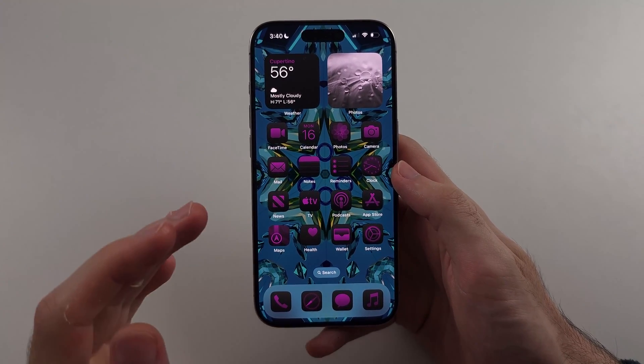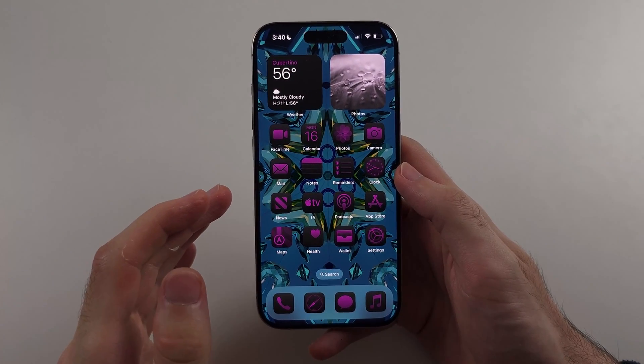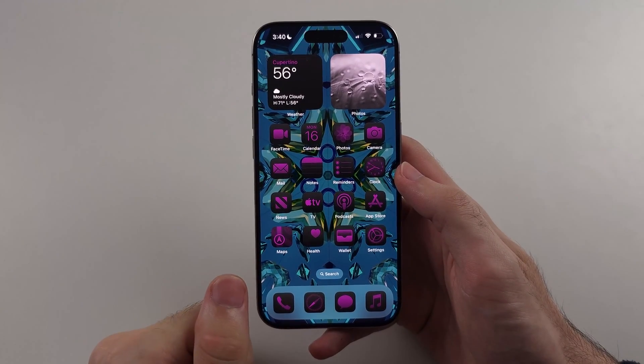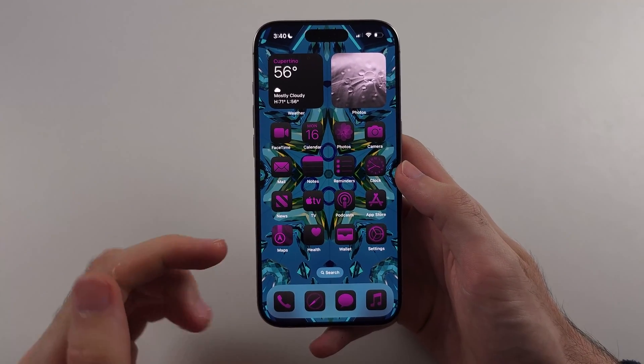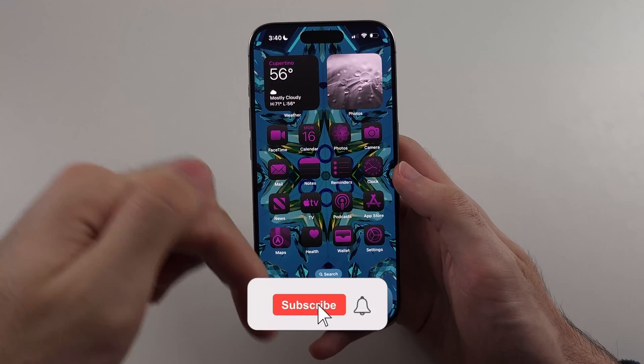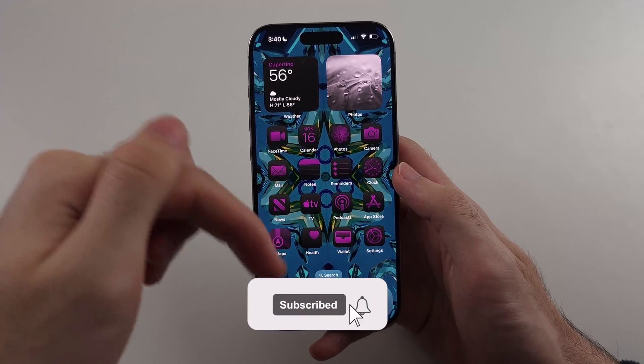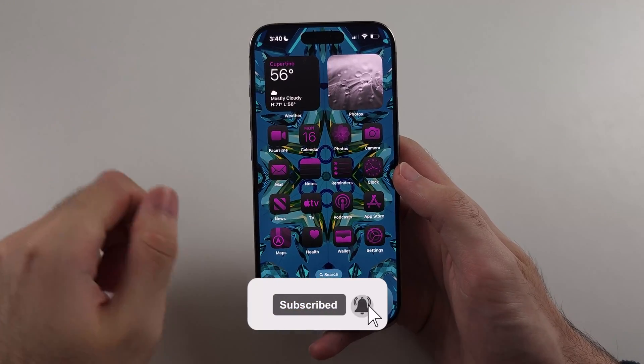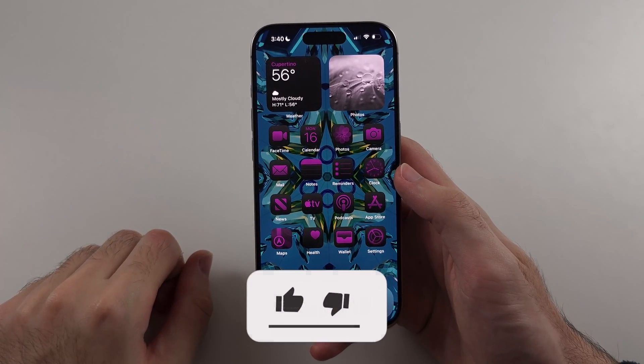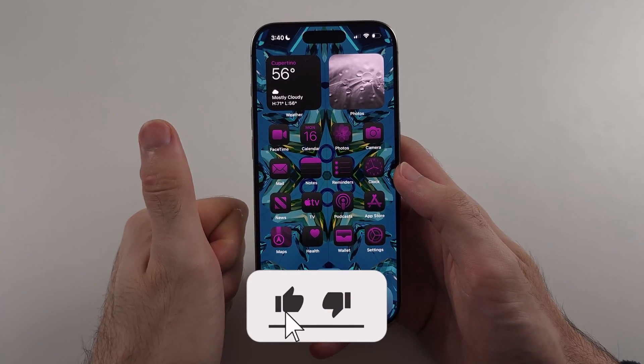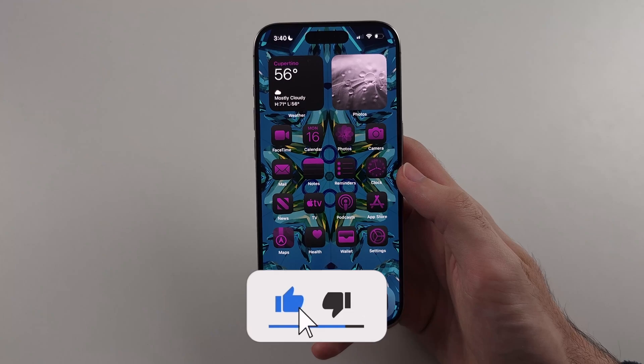Here is how you change app icons on iPhone, but first hit the like and subscribe buttons down below — it really helps me out, thank you.